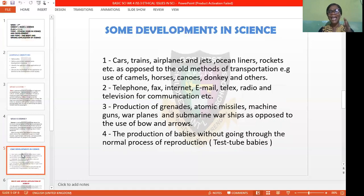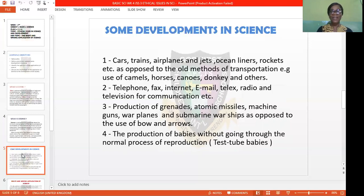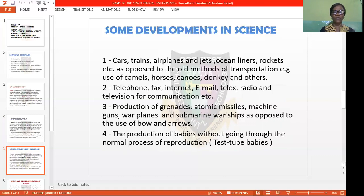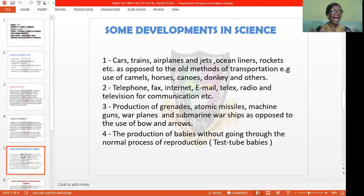With the development of science, we now have advances in the area of telephone, fax, internet, e-mail, telex, radio, and television for communication, whereas in the olden days they used gunshots, bottle messages, and other such methods as a form of communication.